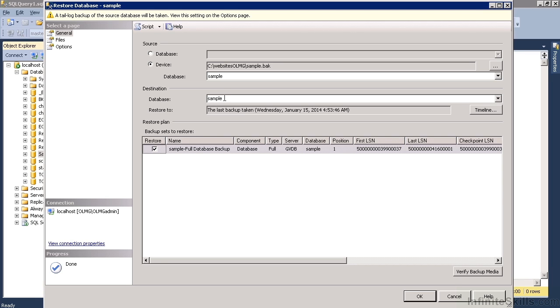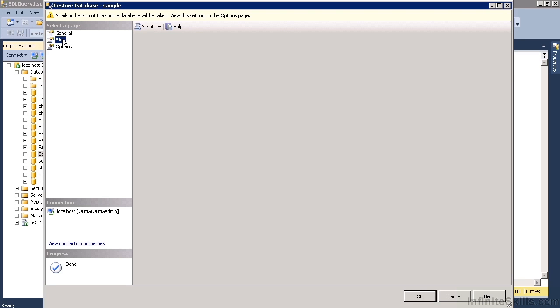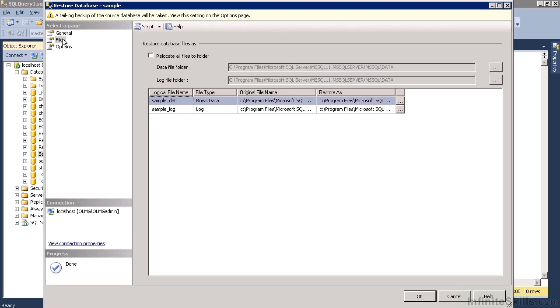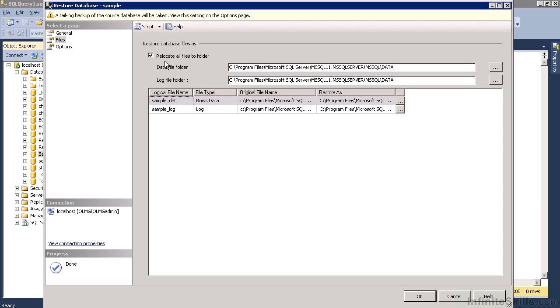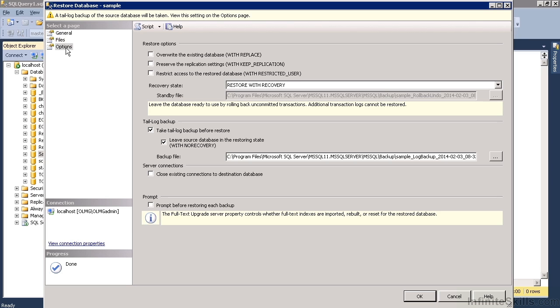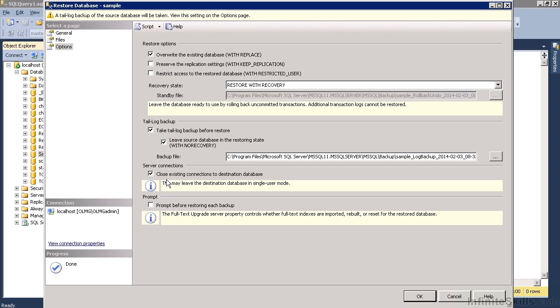So you have to create a database and then restore this backup over the top of it effectively. In file, we just make sure that it's going to relocate all the files to the default folder for your installation. Then under options, if we choose to overwrite the existing database and close any existing connections. And then okay.